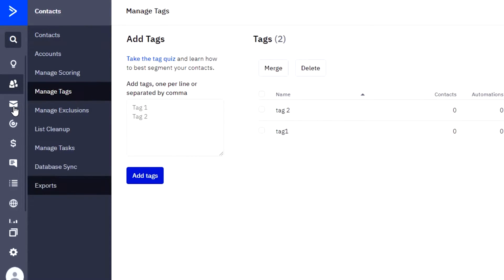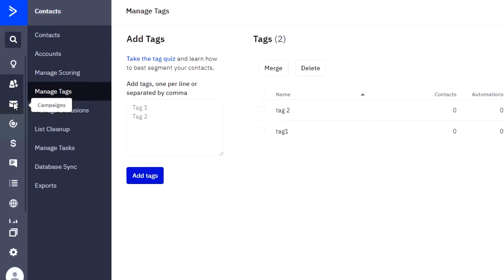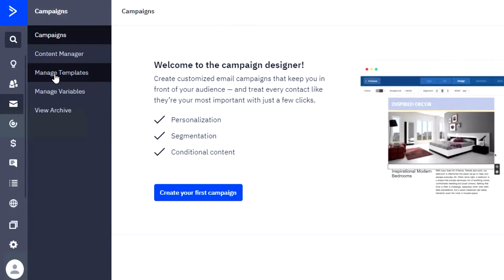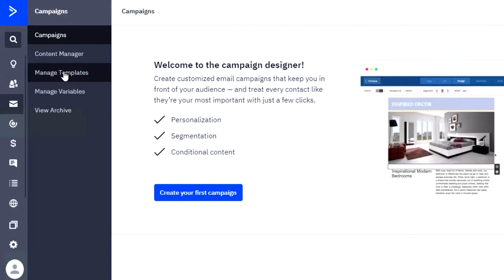Then we have the email marketing campaign option right here. I would click on this email icon and you will be driven to the campaign section of ActiveCampaign where we can actually create different campaigns. In this section you can see the option of campaigns content manager, where you can actually manage your content — whatever email marketing campaigns we will be doing, adding tags, photos, and videos. Then we have the managed template option, where if you create any email marketing campaign you can find its template later.